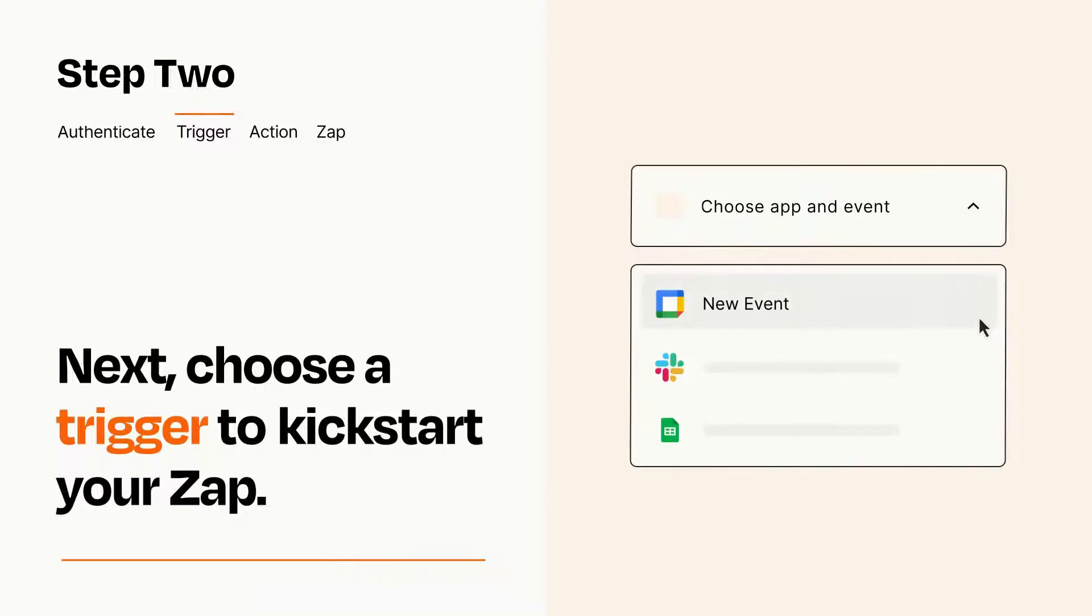Now let's set up your trigger, which is the event that starts your Zap. Pick the trigger event that you want from the list.